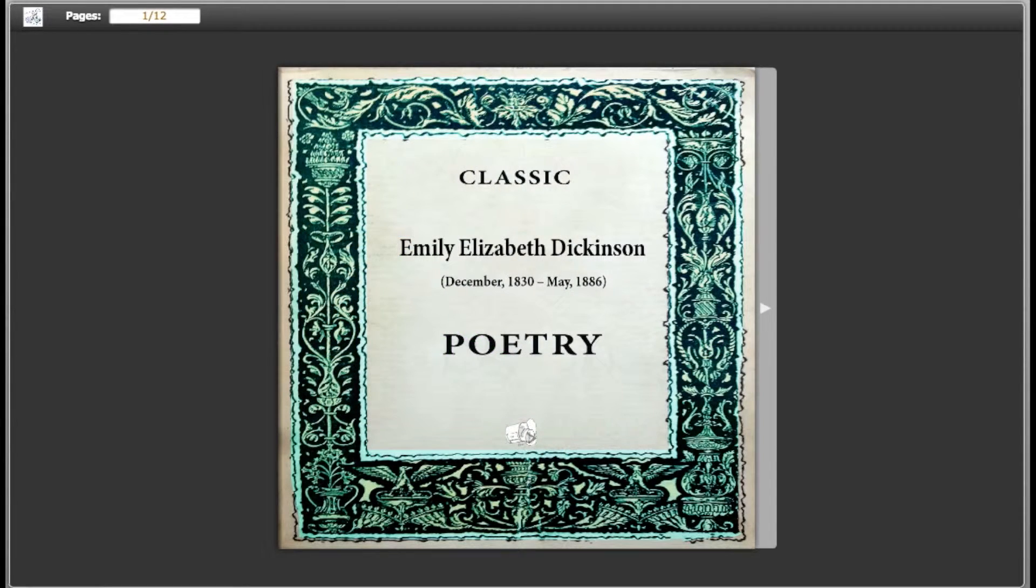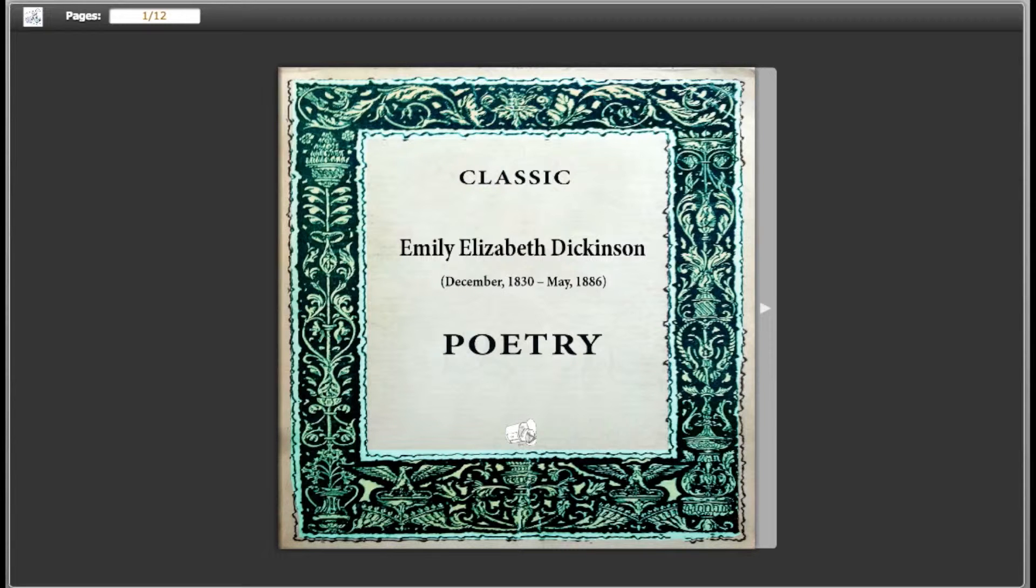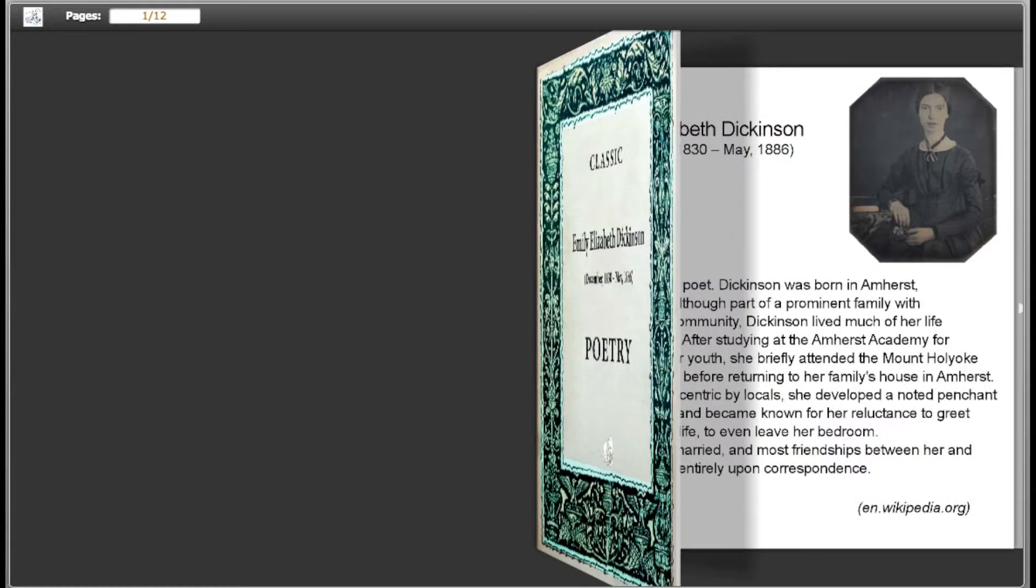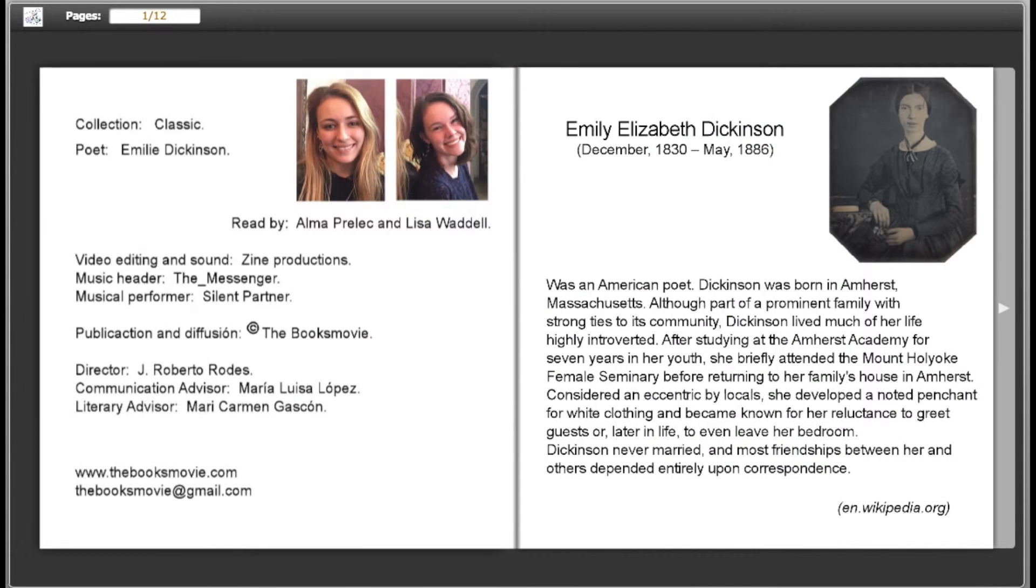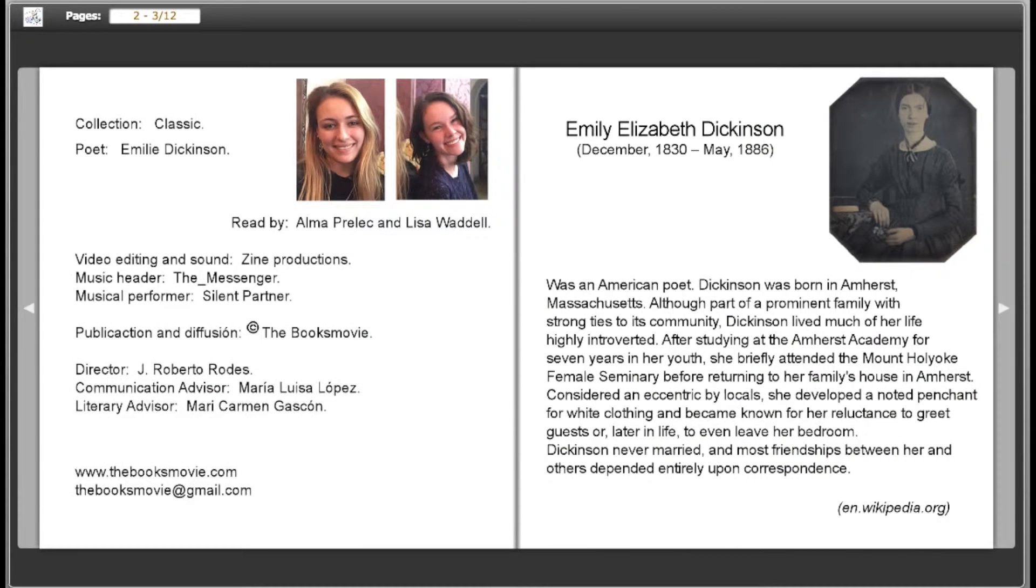Hello, I'm Lisa Waddell. Hi, I'm Alma Prelick. We've chosen three poems by Emily Dickinson to recite because Emily Dickinson is an agoraphobic poet who had so much color in her mind she never had to leave her house for inspiration.